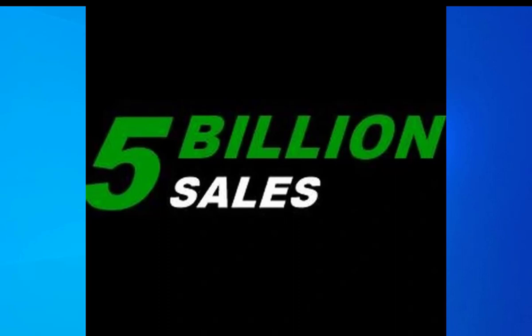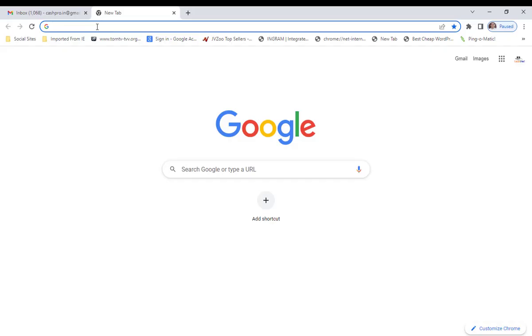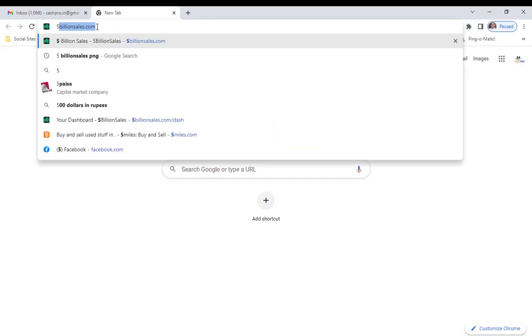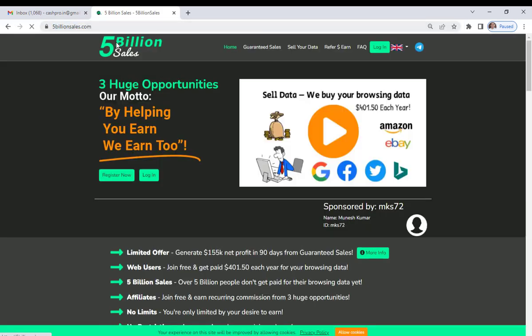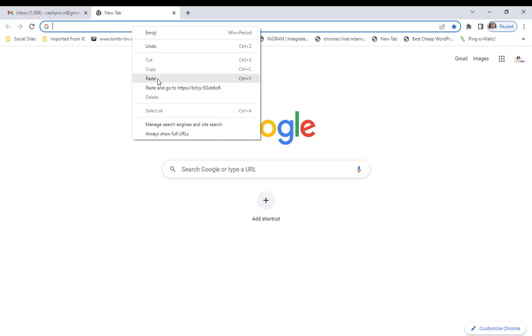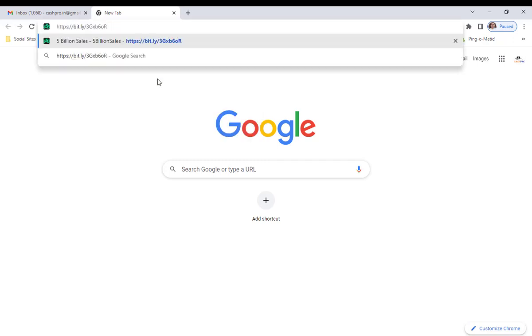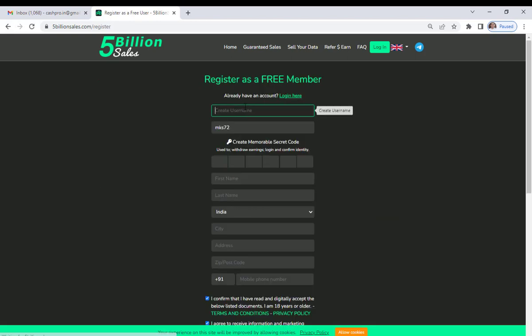I will tell you the complete process of joining and you will start earning money right now. Here you will get a link to register, so just click on that link. I have got a link so I will use that link, and here you have the option to register — click on register.